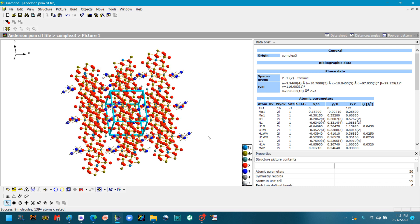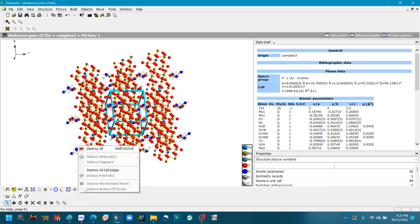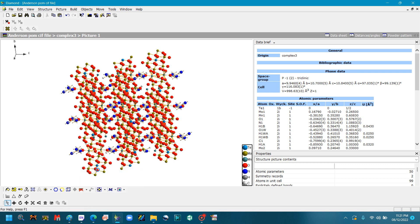So you can see the whole crystal lattice is present here. So now we will edit it according to our requirement. Right now I want to extract the one unit cell from the whole crystal lattice. So first of all, I want to remove this unit cell edges. So go to this Destroy All option and click Destroy All Cell Edges. So this is removed, you can see.